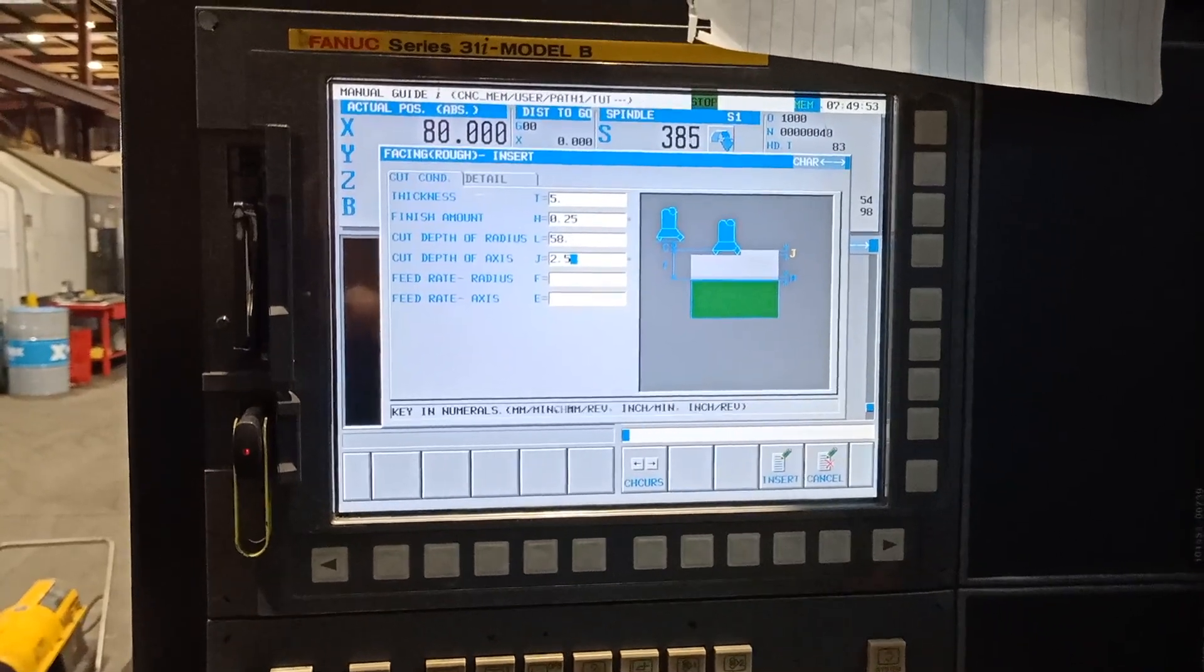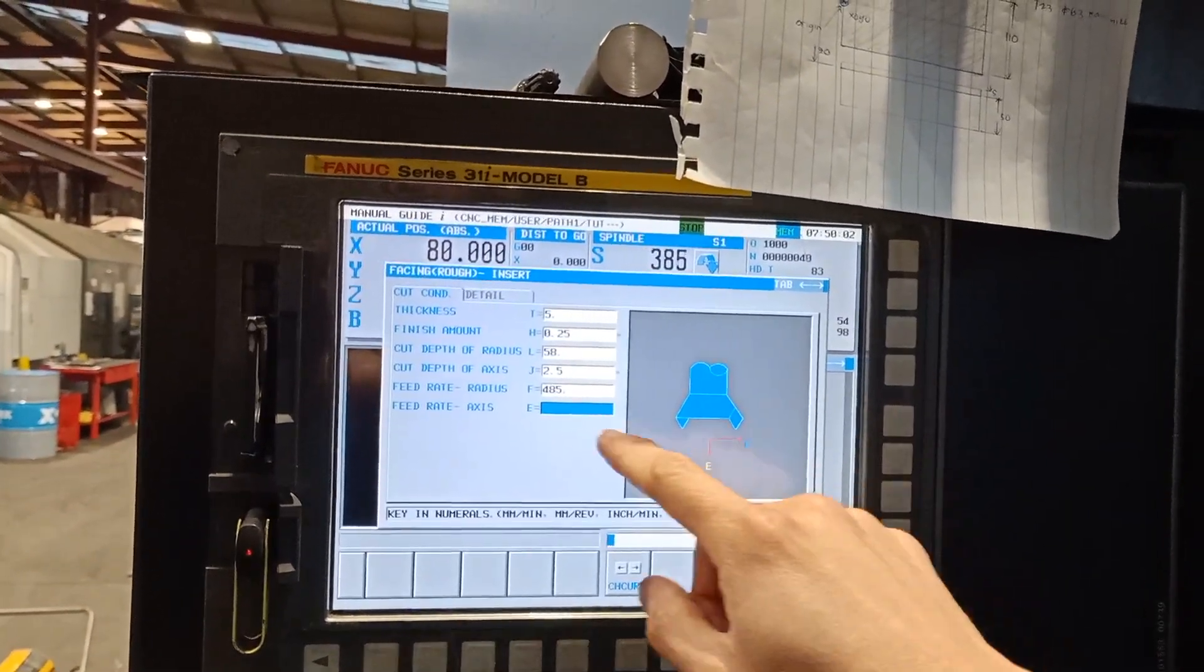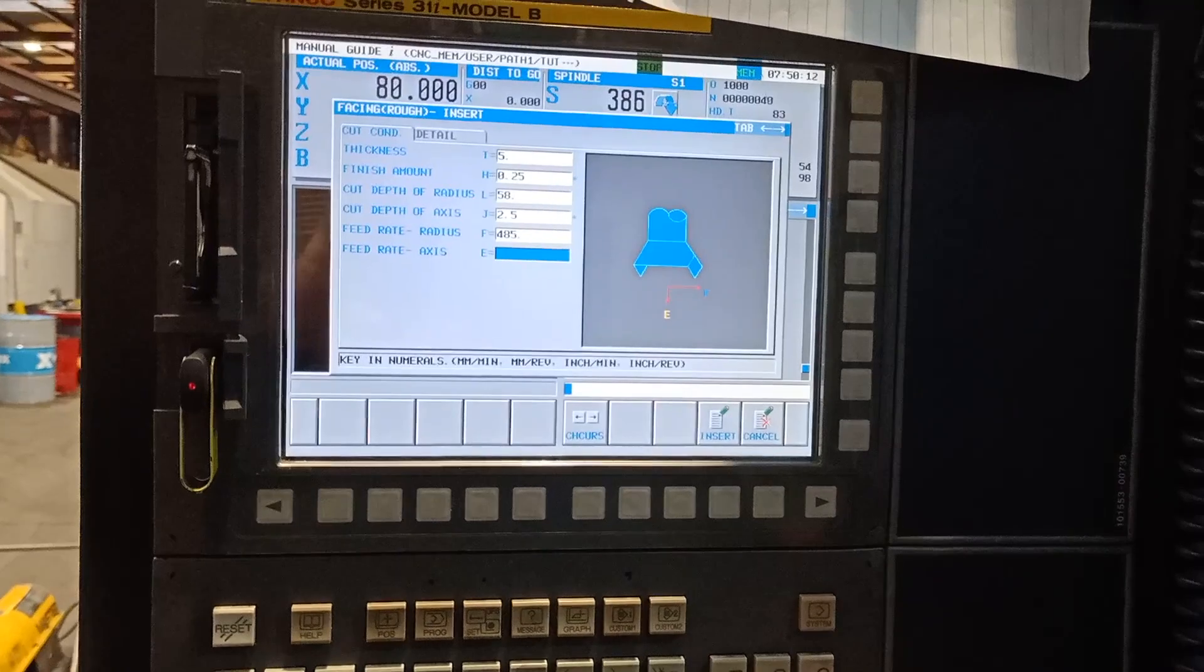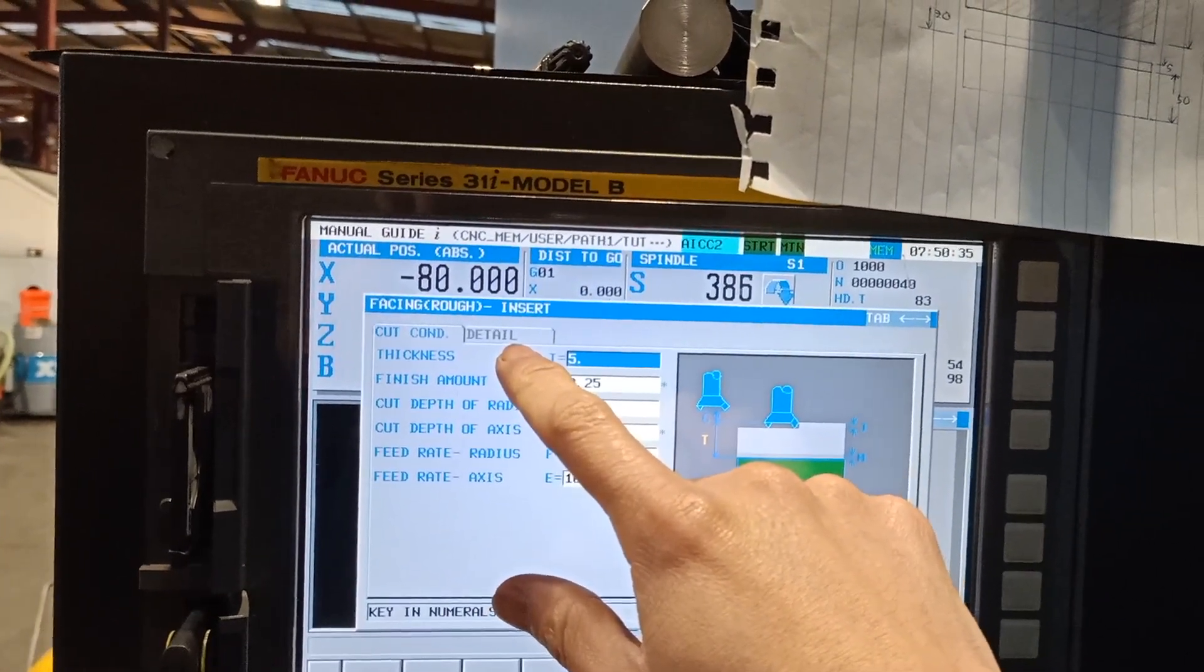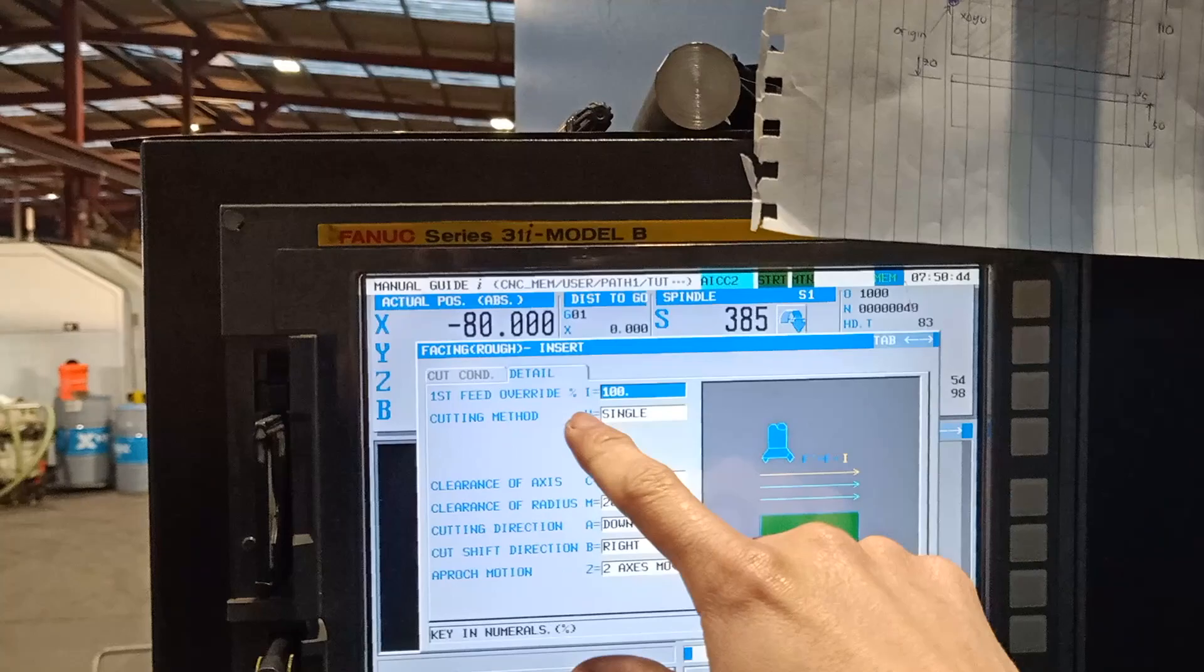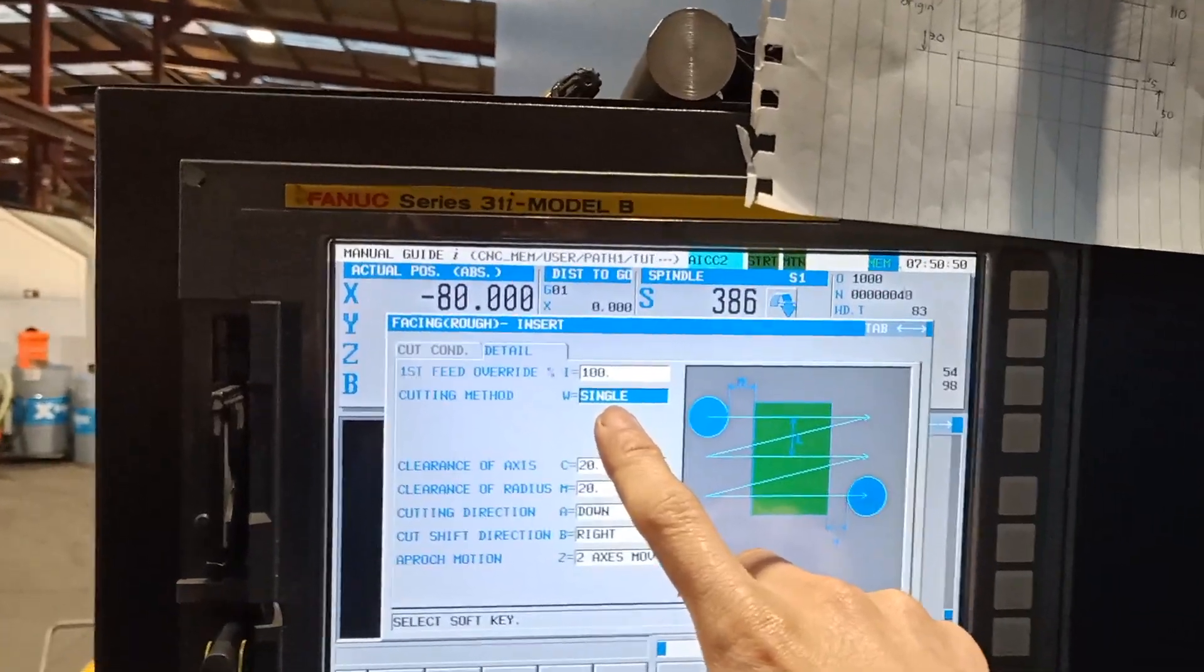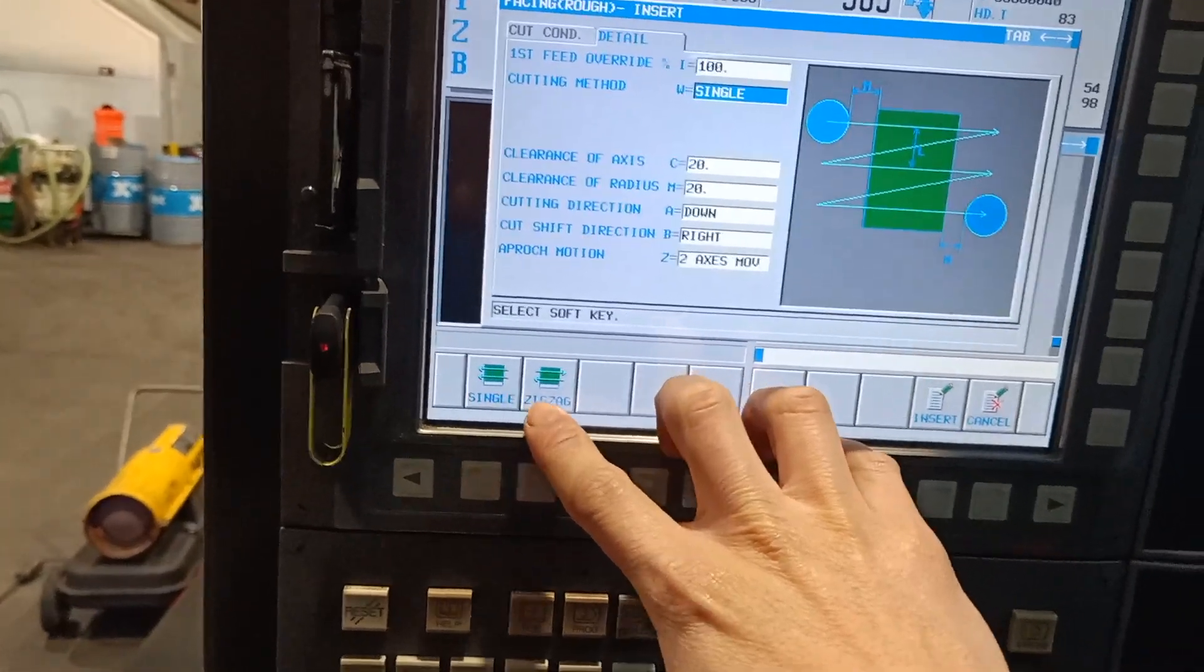The cut depth of axis Z, which is my Z, I will put 2.5. My feed rate is 485. Feed rate axis E, this one is the feeding down of your machine. I will put 1000 and I will go to the detail. I will press this one first, speed override. I will leave it to 100 percent.